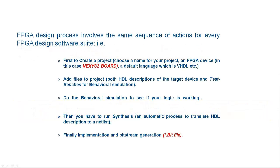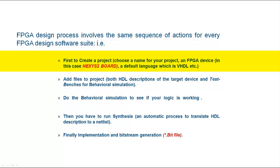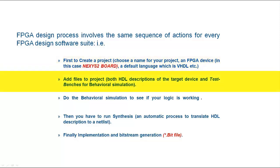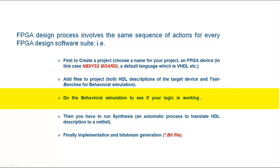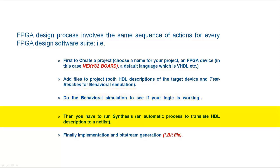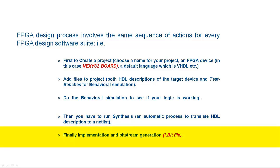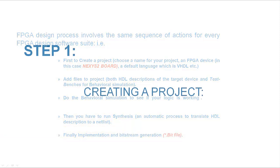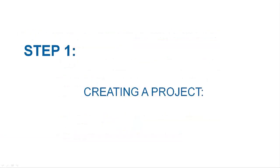FPGA design process involves the same sequence of actions for every FPGA design software suite. First, create a project, choose a name for your project, an FPGA device (in this case a Nexus 2 board), a default language which is VHDL, and then add files to project both HDL description of the target device and test benches for behavioral simulation. Do the behavioral simulation to see if your logic is working. Then you have to run synthesis. Finally implementation and bitstream generation is the follow-up step.